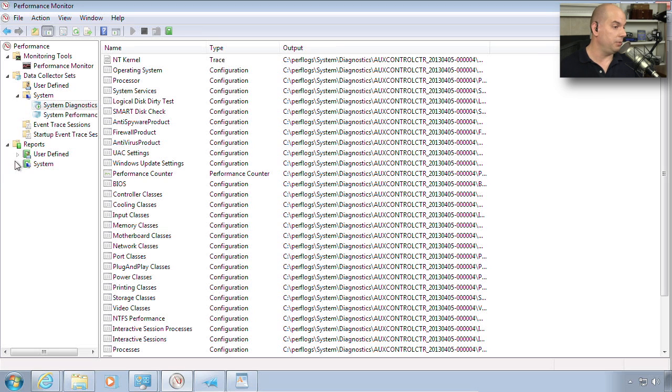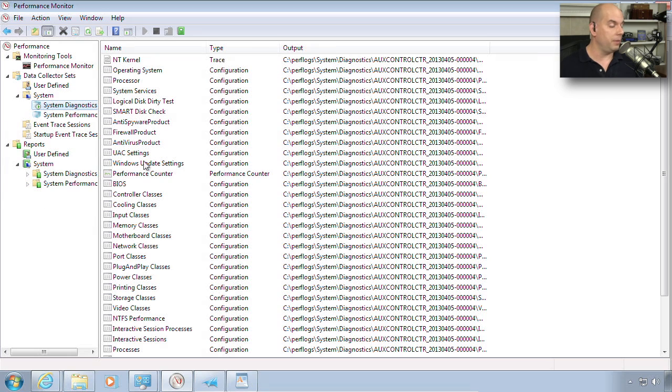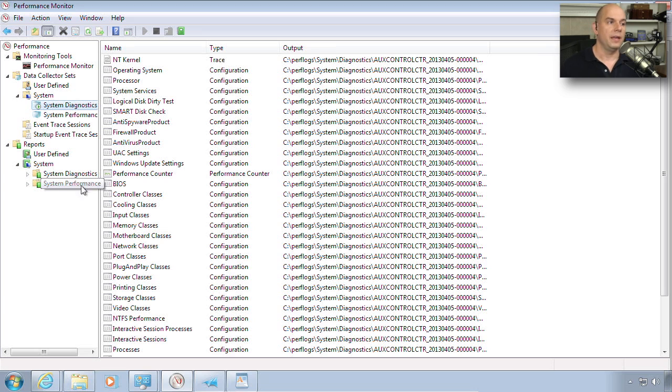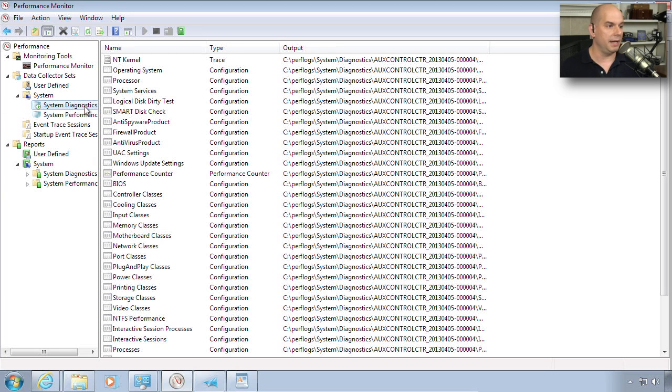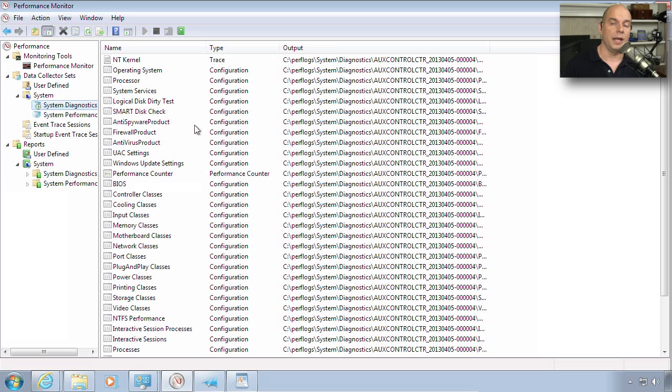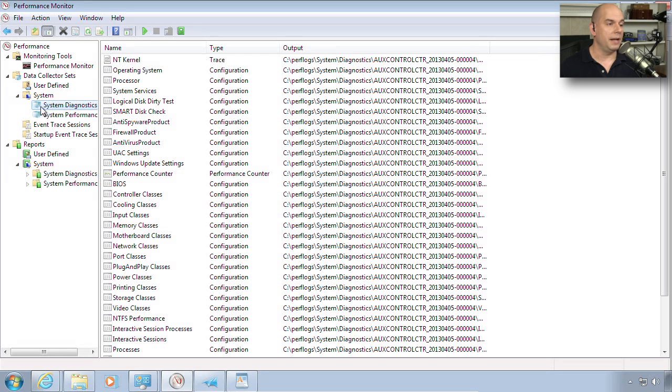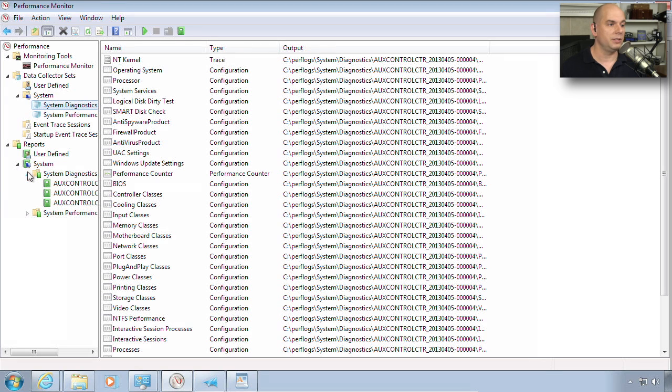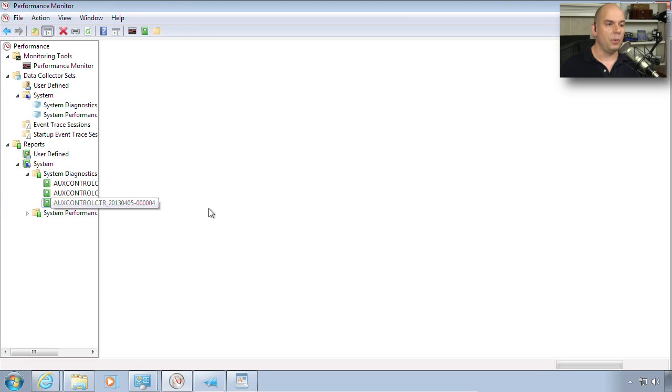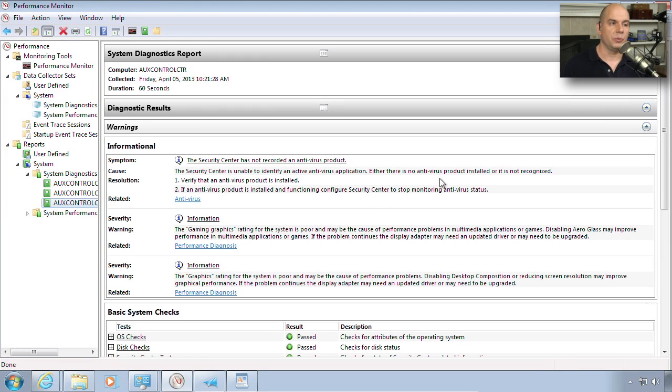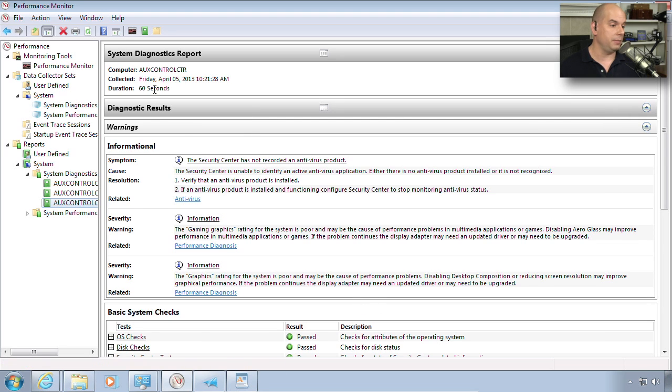Once this finishes collecting the data, we can then produce reports from that information. You can see there are some user defined reports and some system reports that are already built into this. Notice there's a system diagnostics report and a system performance report that correlates back to the system diagnostics and the system performance. All we would like to do now is take the data that we've collected and be able to view a report on what our system has gathered. Once that 60 seconds is over for the system diagnostics report, it goes into that hourglass mode. And then immediately is completed. And if we go down to our system diagnostics, I have a report that was now created that tells me exactly what happened during that 60-second period.